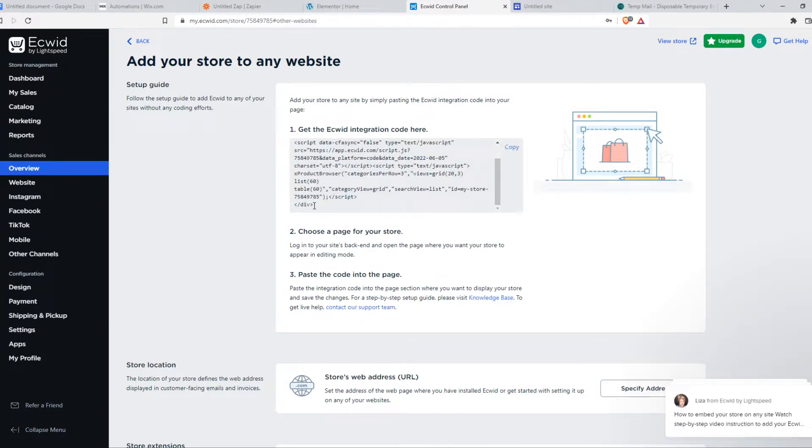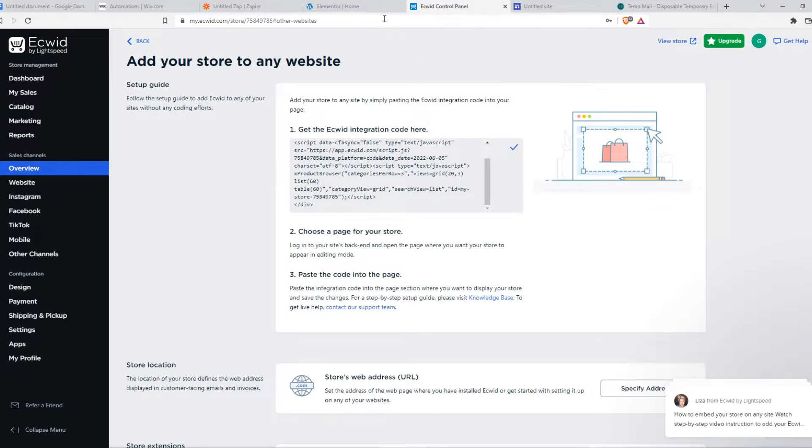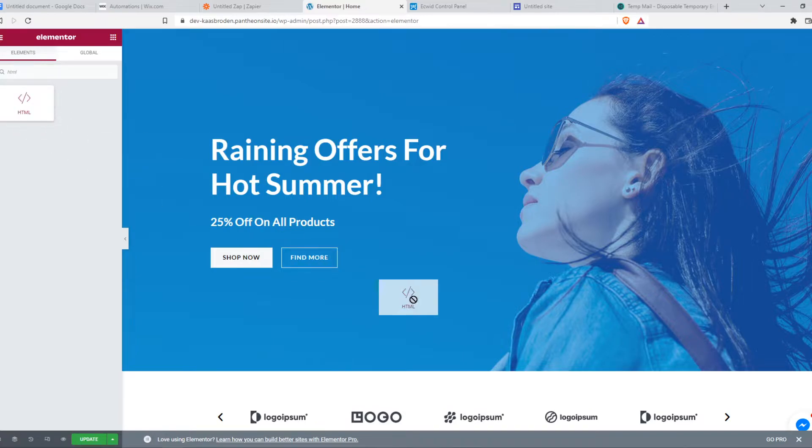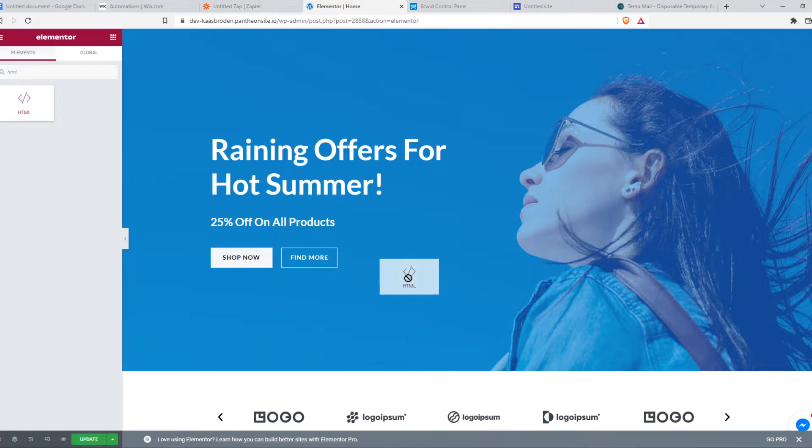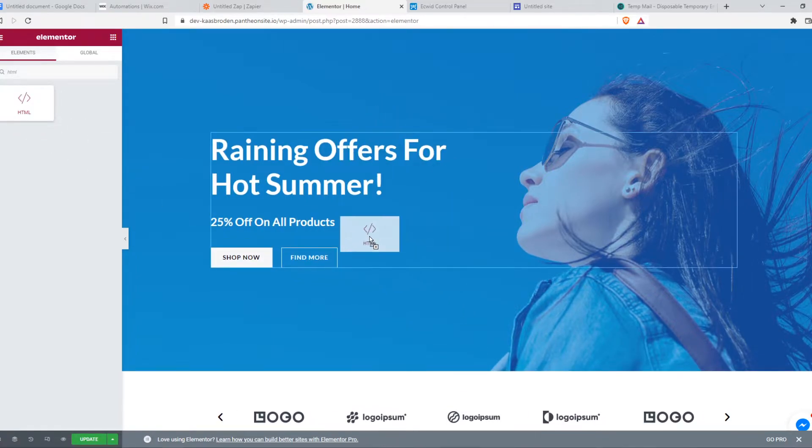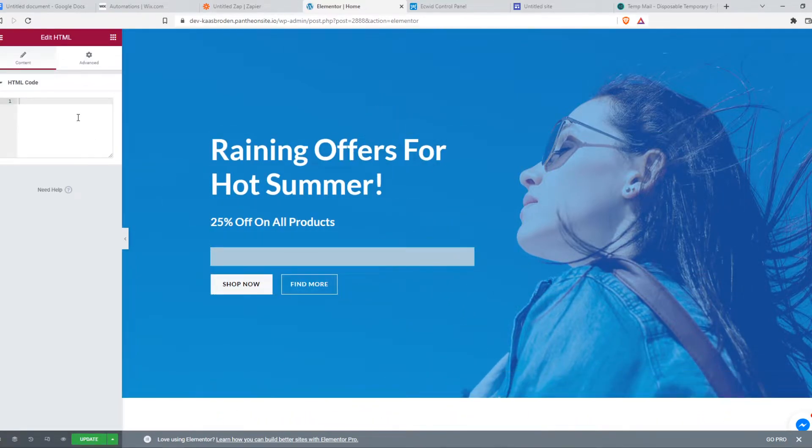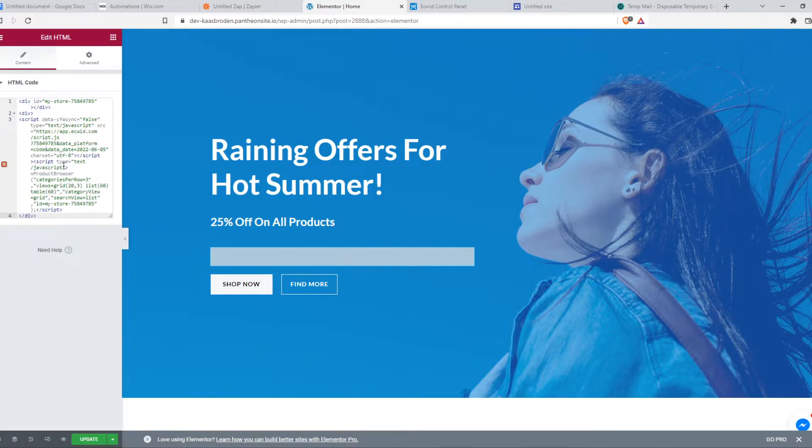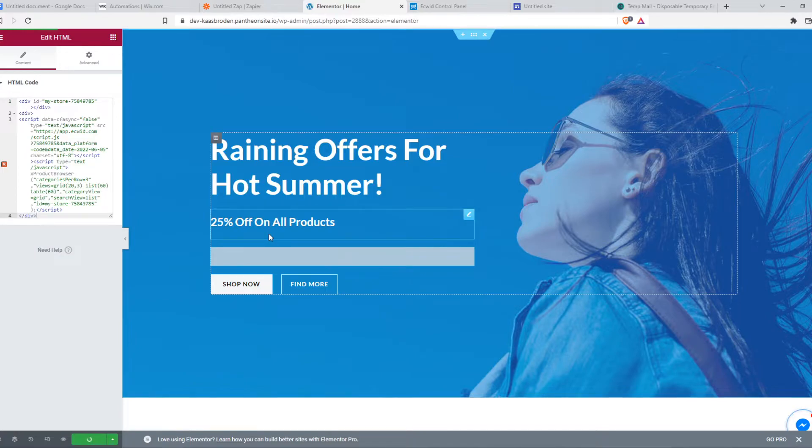So make sure to do that, hit copy. Go back to your WordPress website and type in HTML. Now we want to place this wherever we want, so for example right here, and paste in the code. So once we do that, the code is going to load and this can take a few moments.